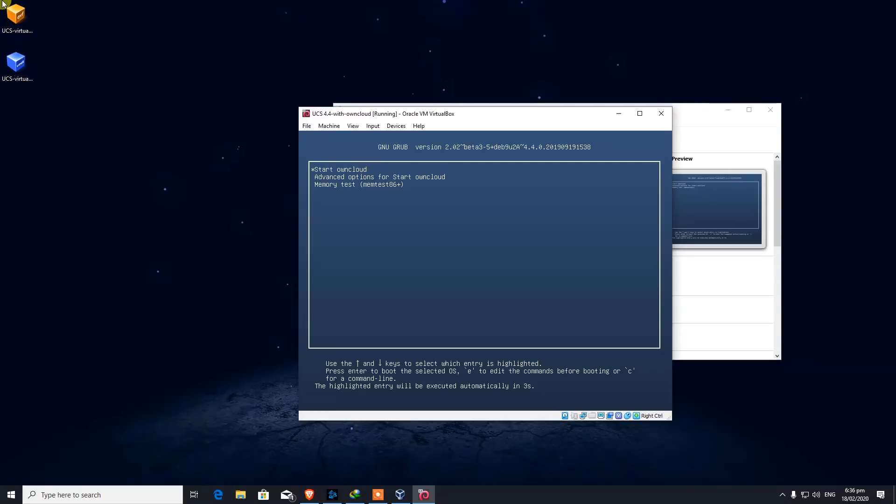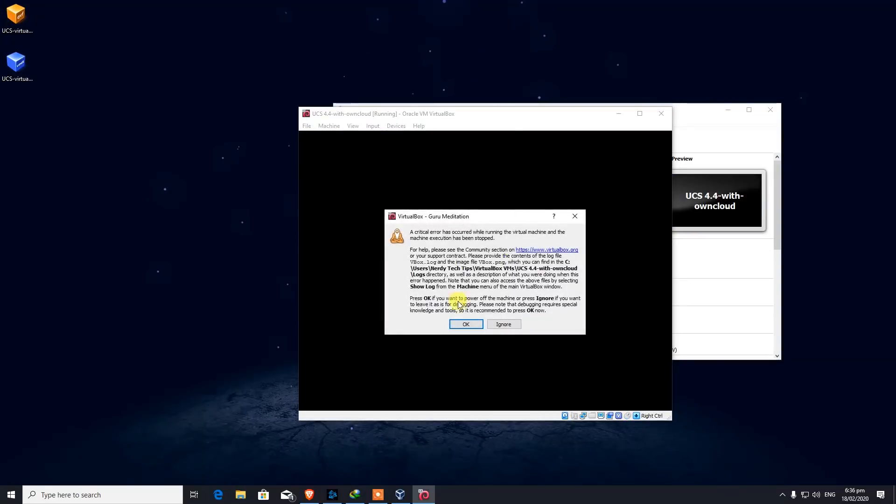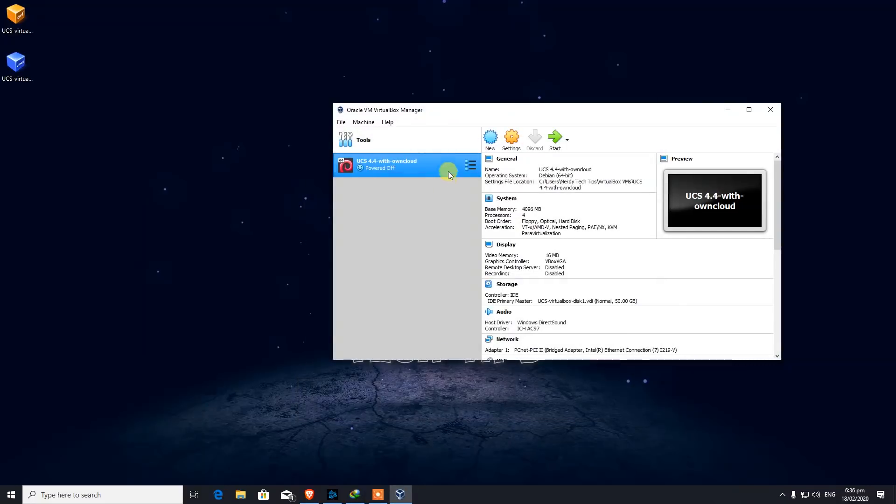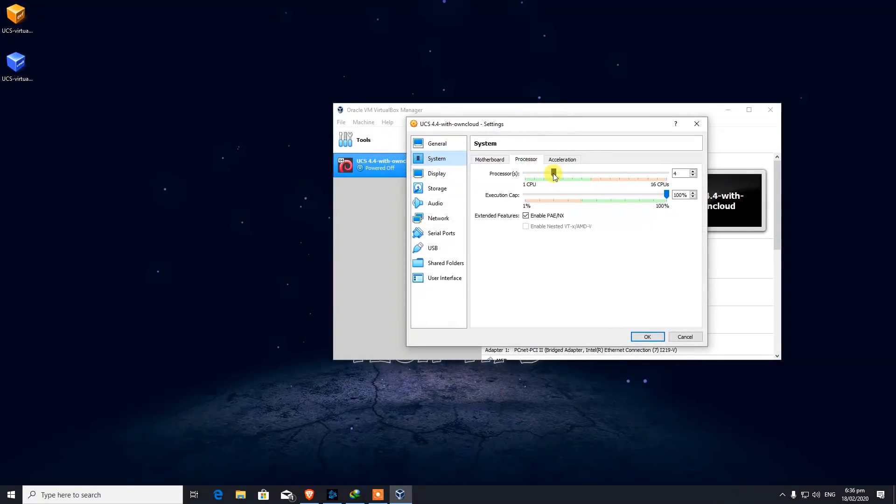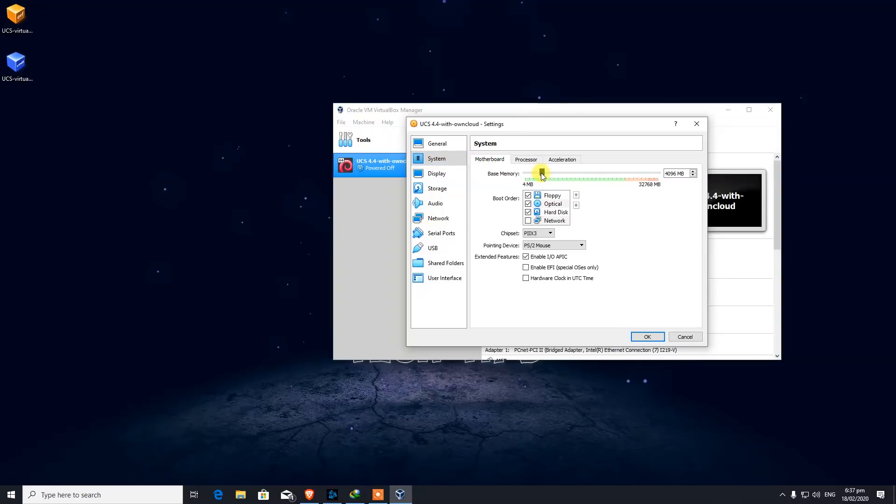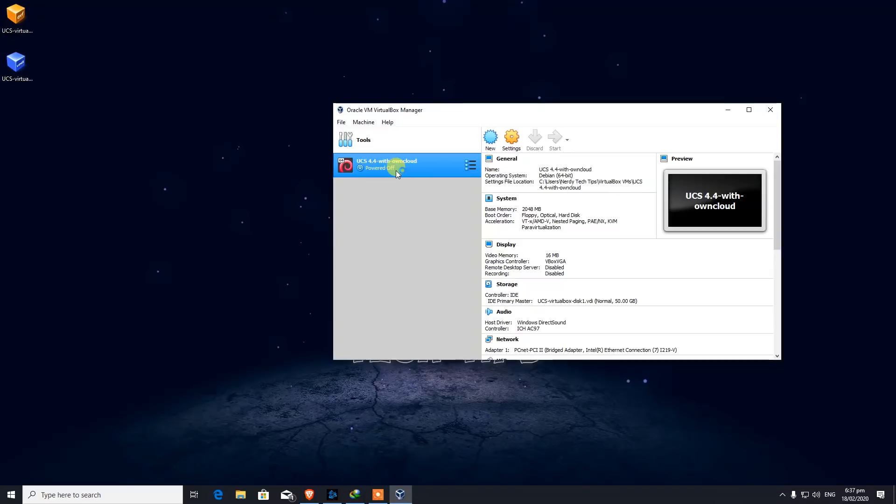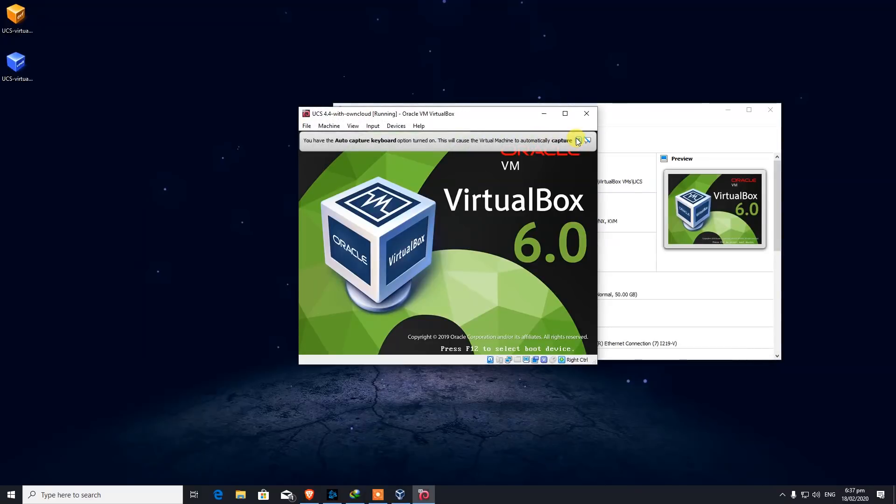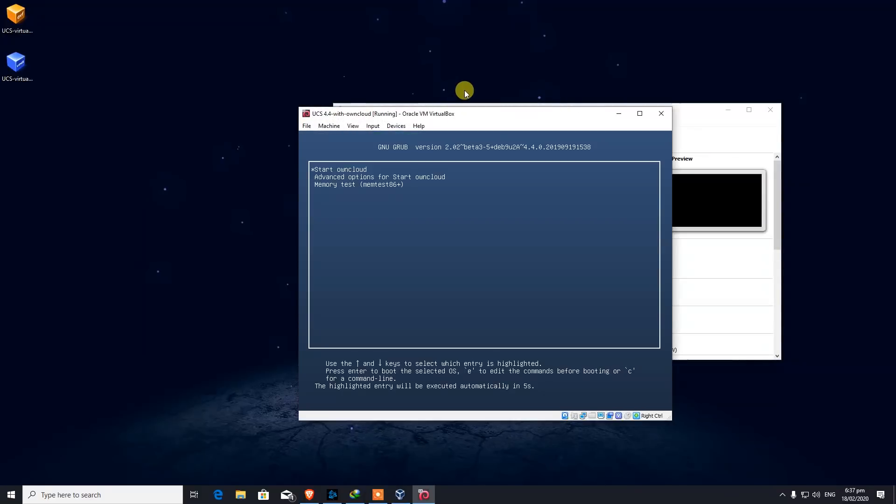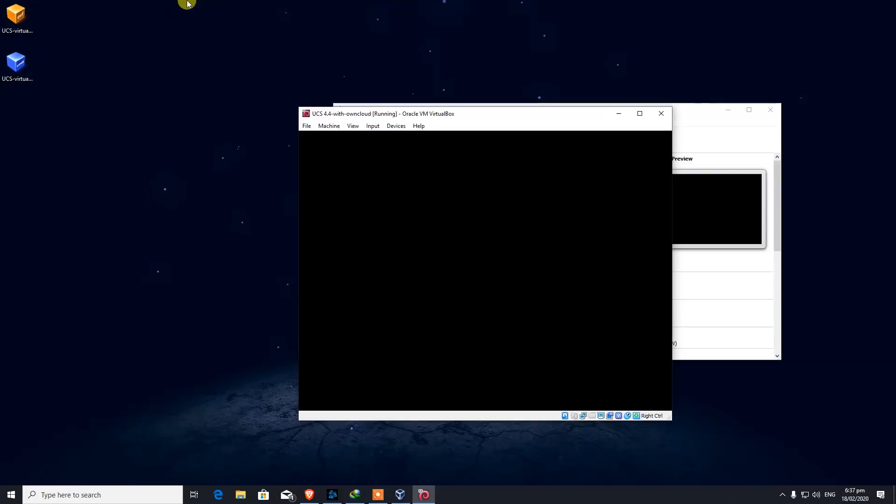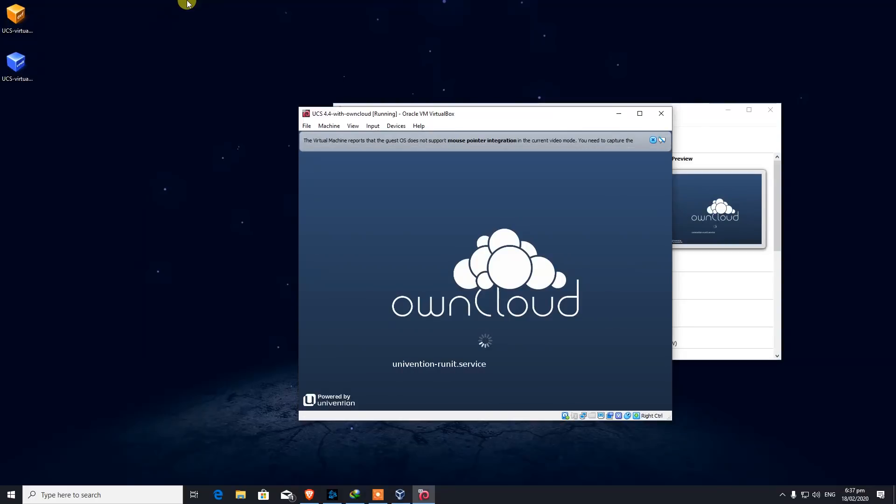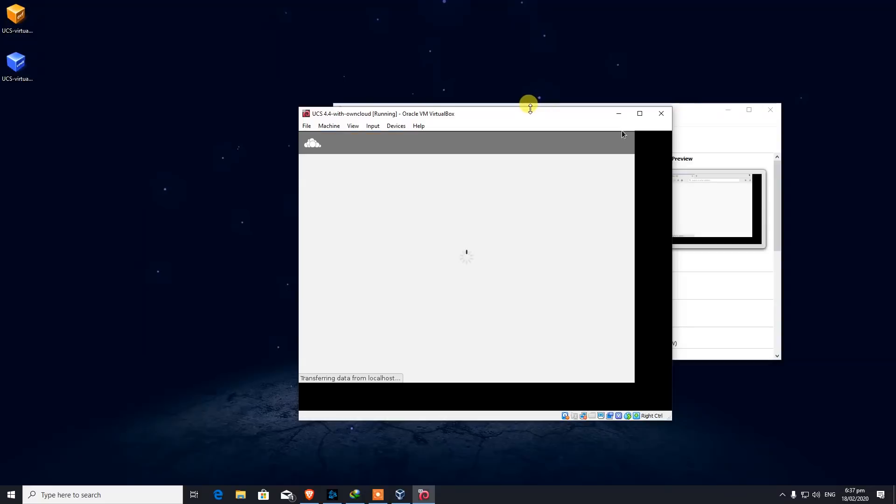OK. Start ownCloud. A critical error has occurred while running the virtual machine and the machine execution has been stopped. Something is wrong. It seems like our settings did hurt the machine. We're going to bring it down to default settings. Memory was, I guess, 2 gigs. That was free to assign. And let's power it on. If it doesn't work this way, we're going to go ahead and manually add this to the machine. So yeah, as I said, if you change the processor or memory configurations, it does give you trouble.